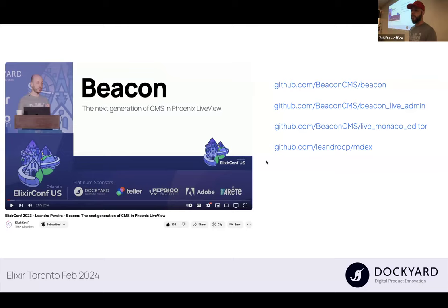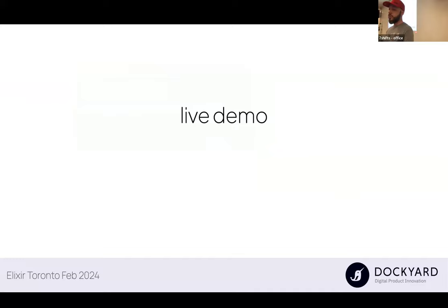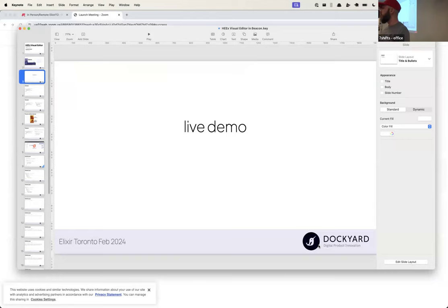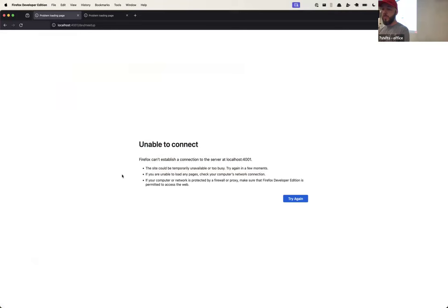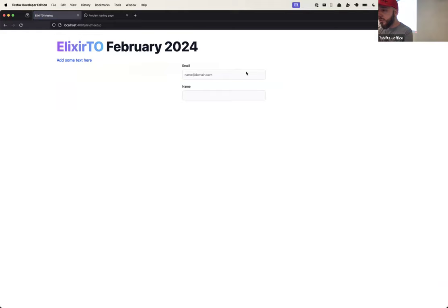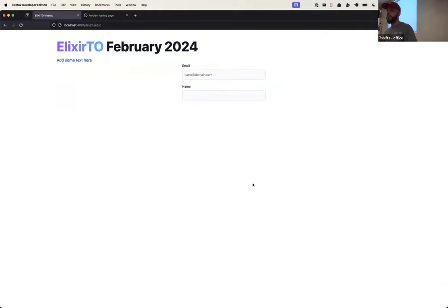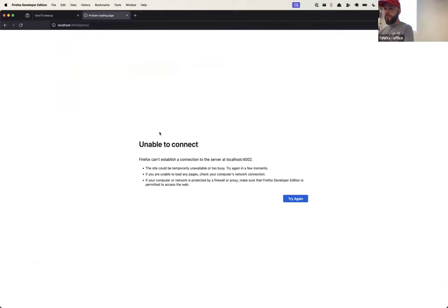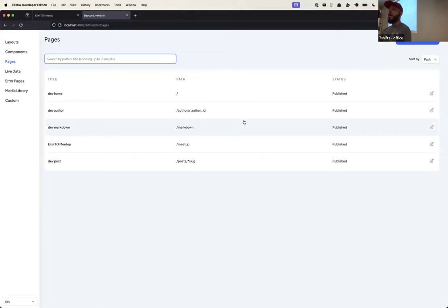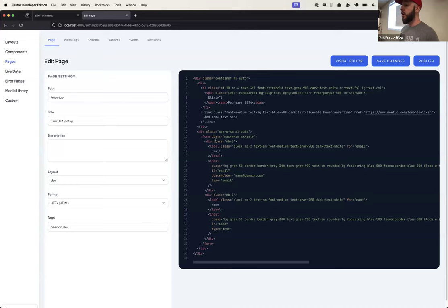Let's try a quick demo to see how the page builder and LiveData works. Here we have a small, just one page that is running on Beacon. We have some headers, some inputs. And here we have the admin interface for this site, where we can see the actual source code — the code editor for this page, which is nice. You can write your template here.